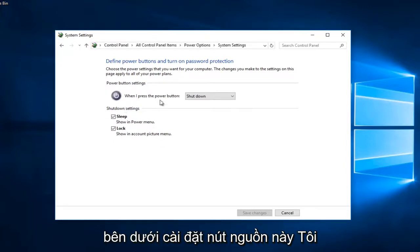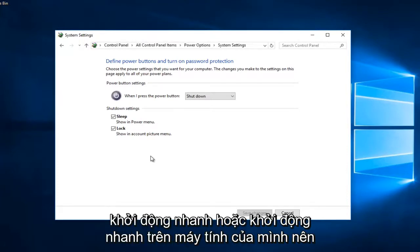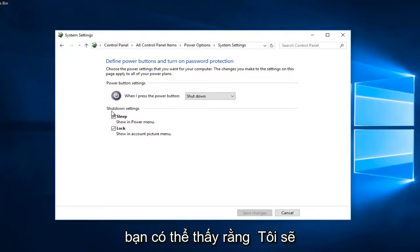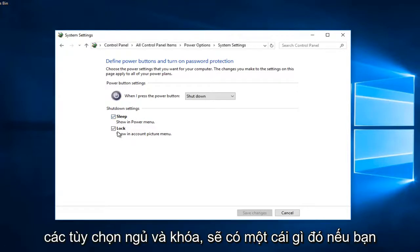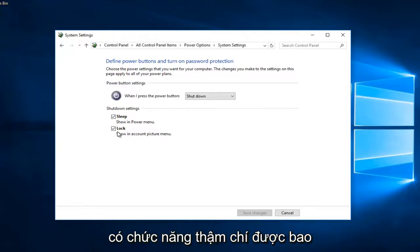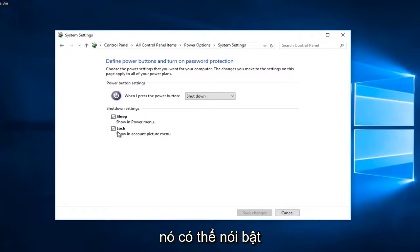Underneath this power button settings I do not have the ability to have a fast startup or fast boot on my computer. You can see that underneath shutdown settings I currently have sleep and lock options. There should be something if you have the functionality included with your version of Windows to turn on fast startup.